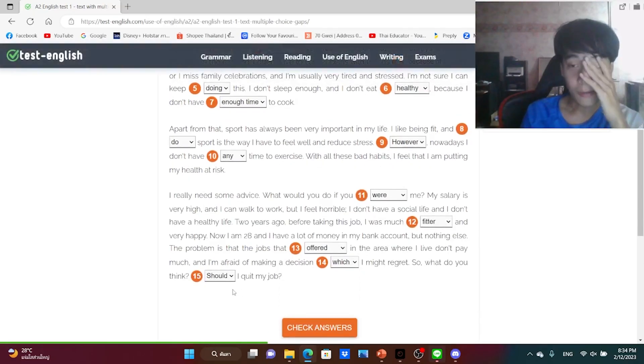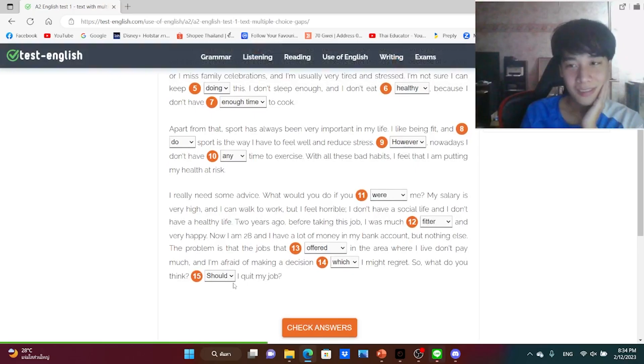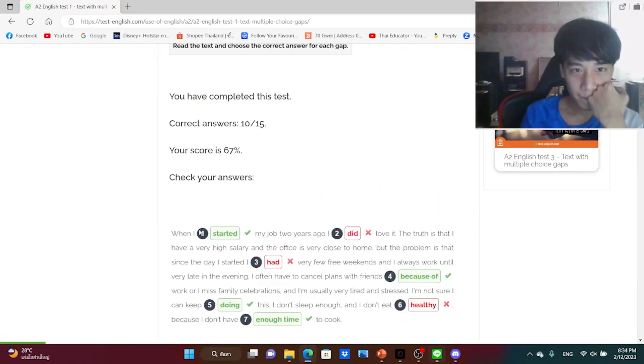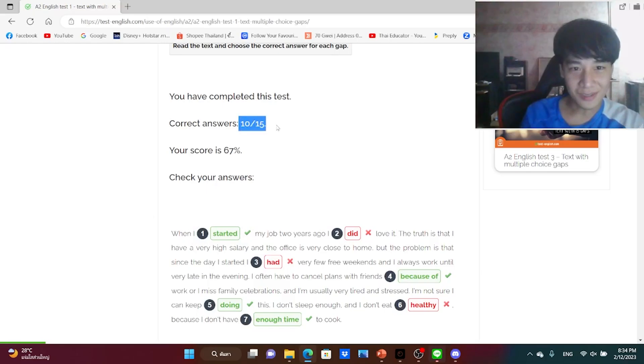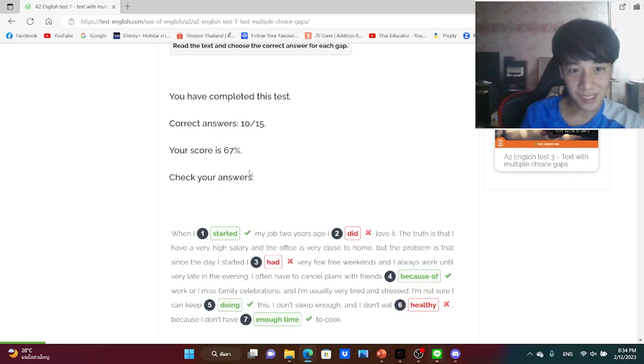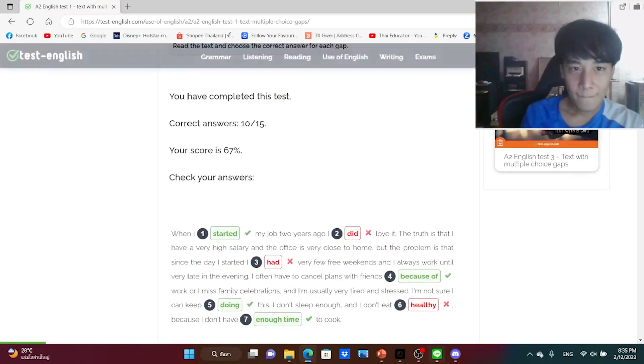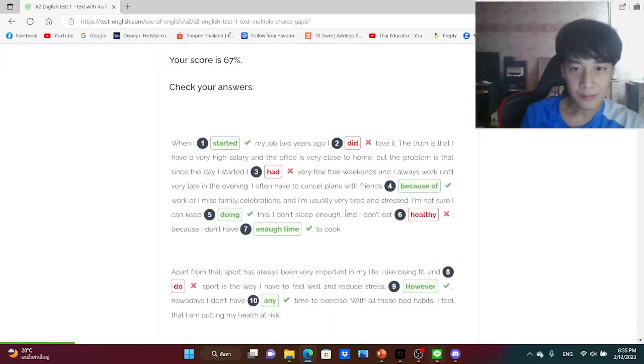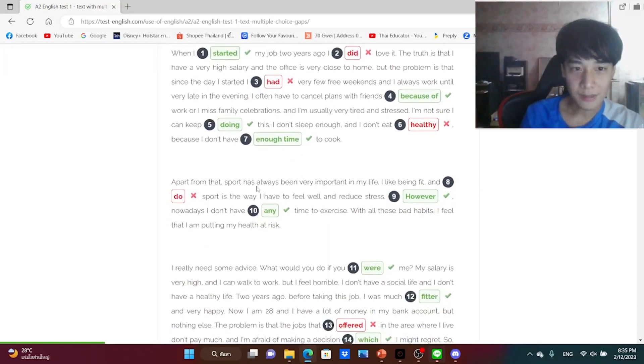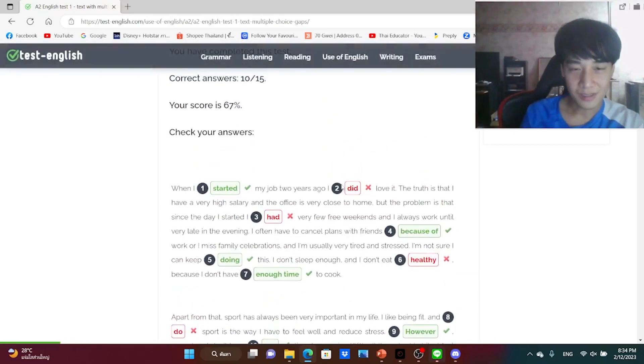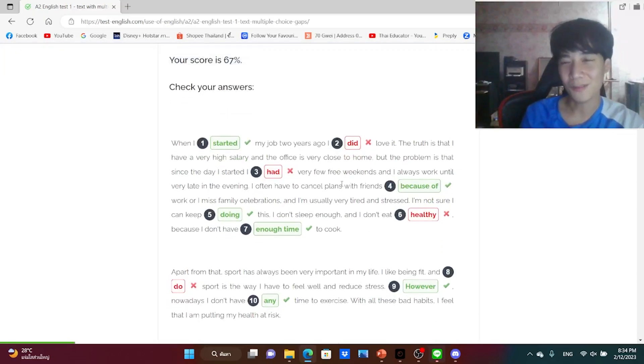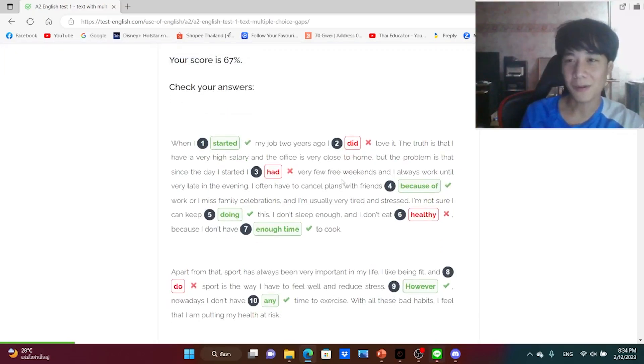Let's find out how many score do I make. Three, two, one, go. The correct answer is 10 to 15, also my score is 67, okay. And this is my answer, something correct, something wrong. Okay, this is how good am I in English language. So if you like it, don't forget to subscribe and share this video. See you next class, bye.